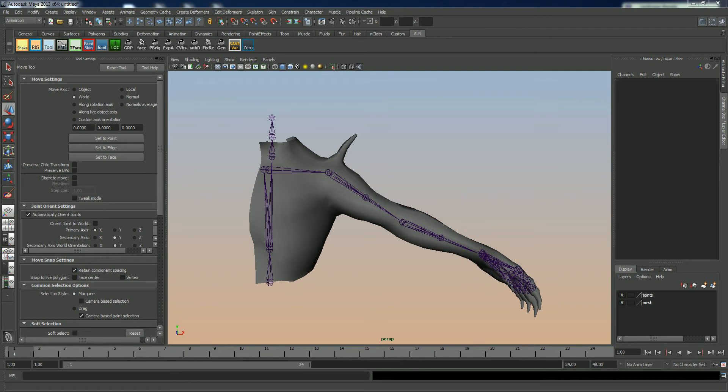Hey guys, so I'm going to do a quick demo on how to use a tool called TFSmoothSkinWeights.